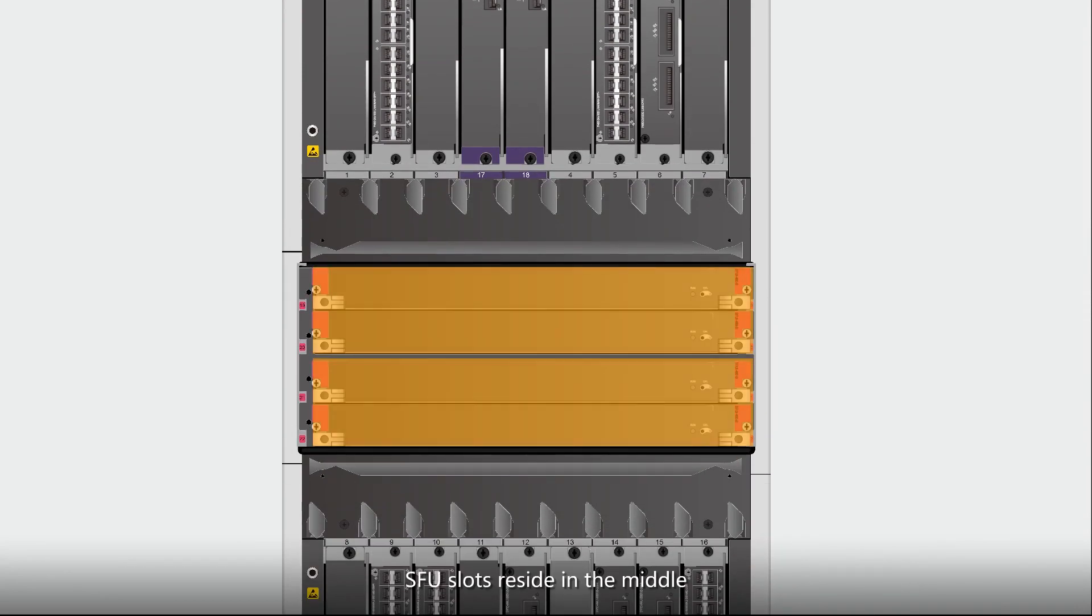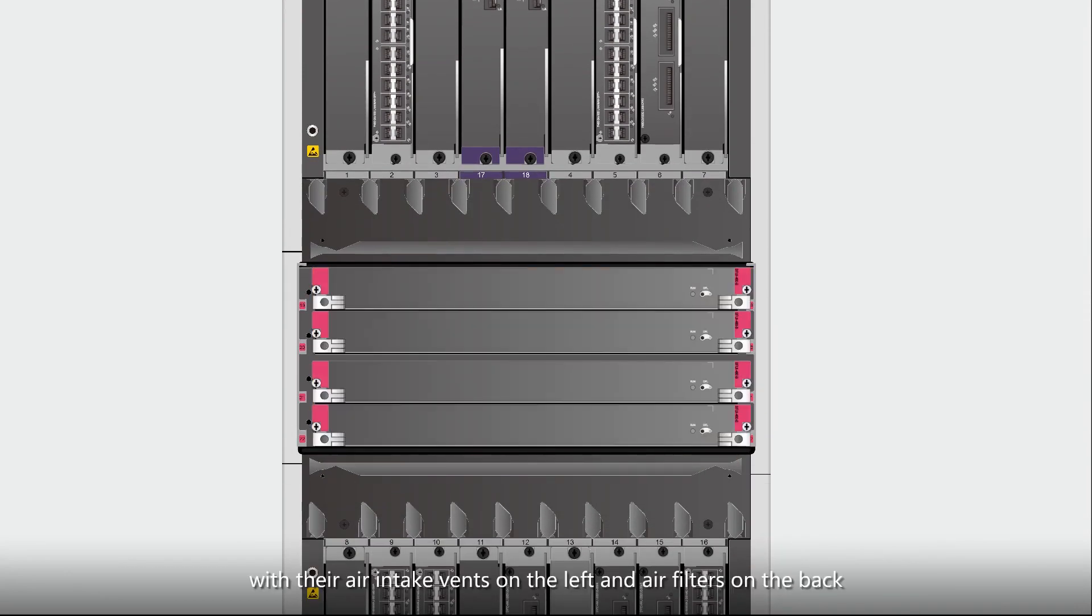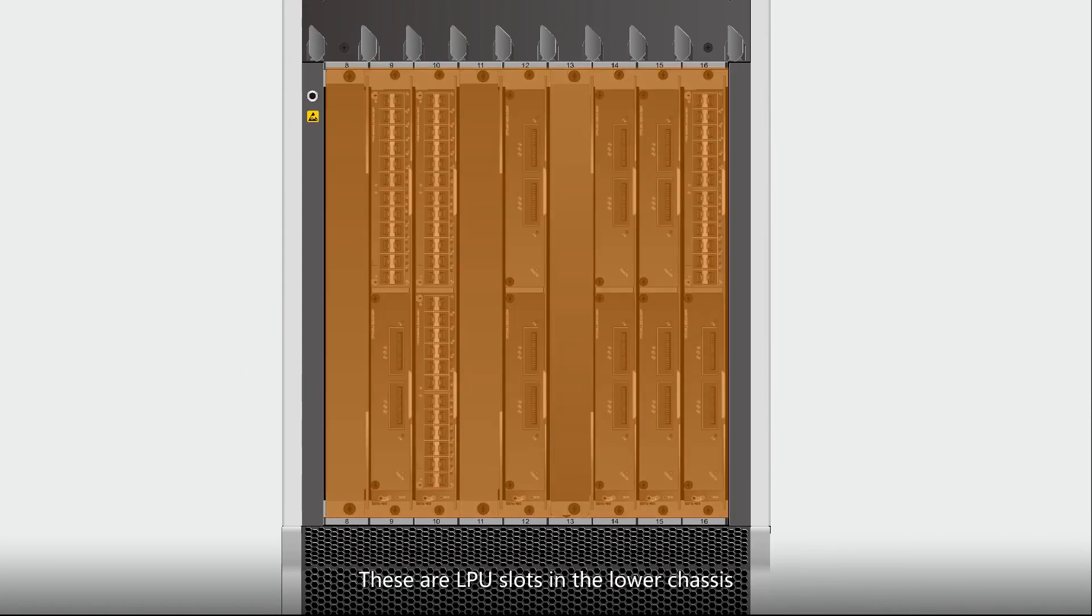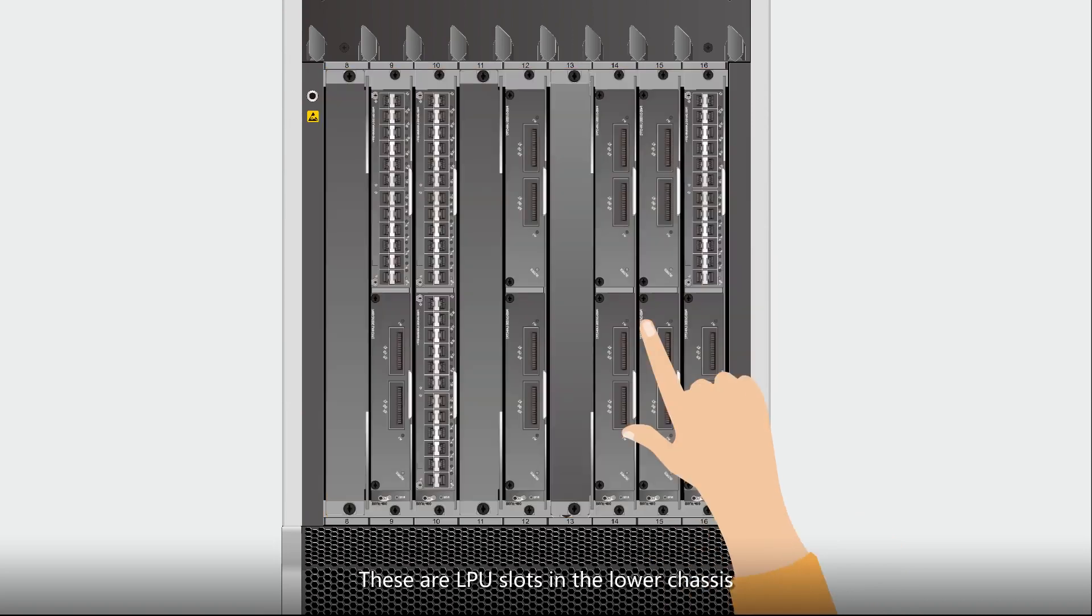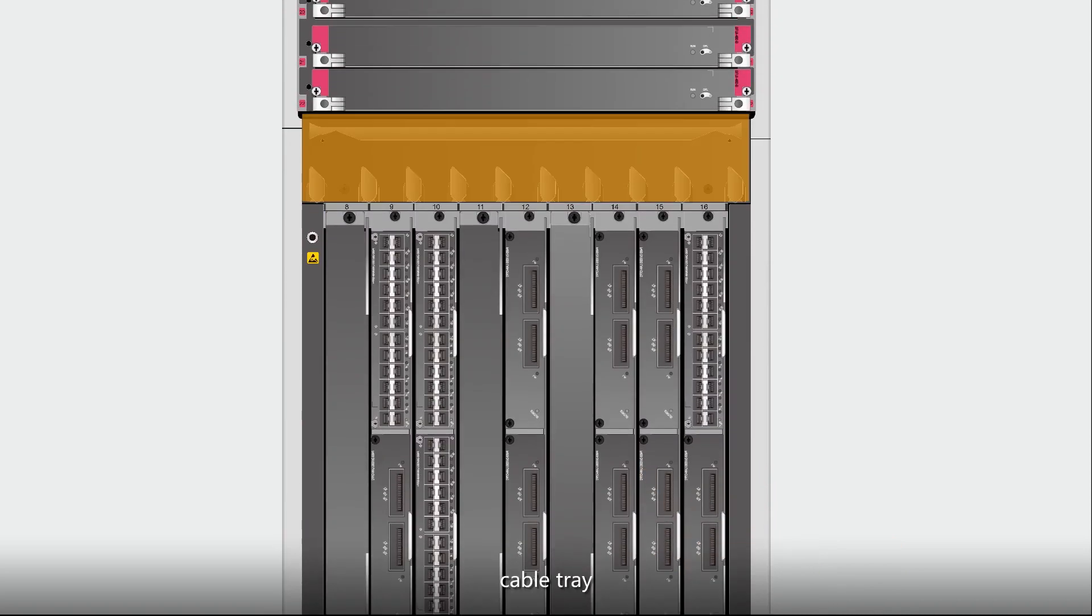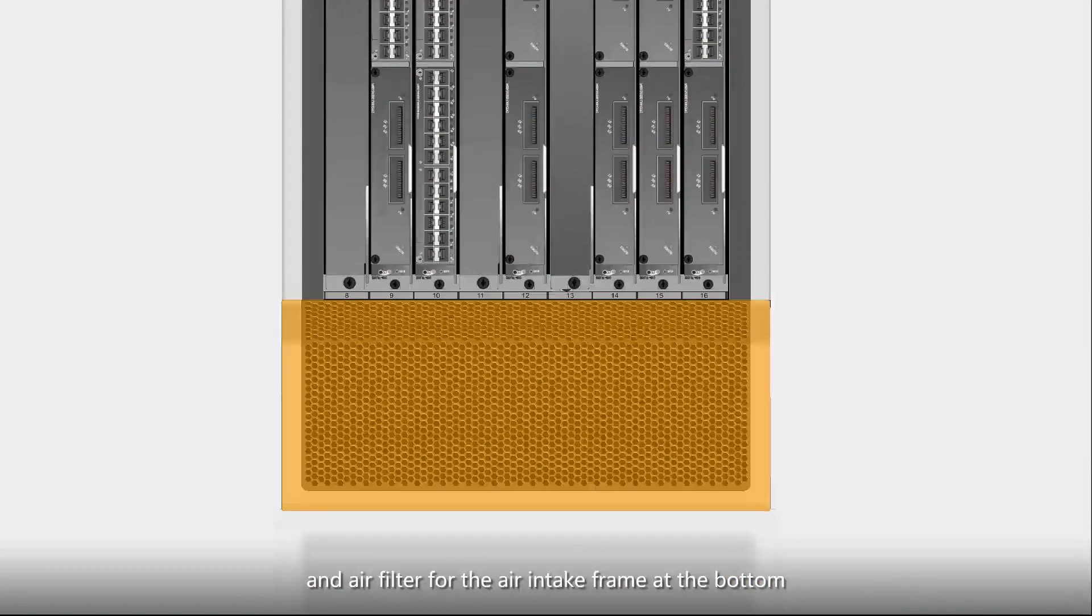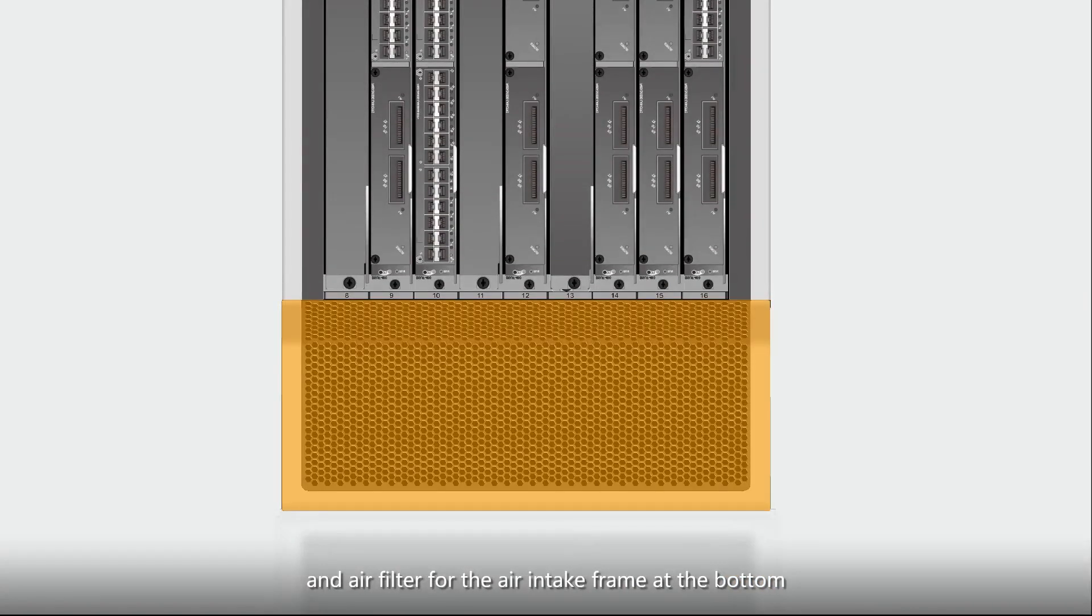SFU slots reside in the middle, with their air intake vents on the left and air filters on the back. These are LPU slots in the lower chassis, cable tray, and air filter for the air intake frame at the bottom.